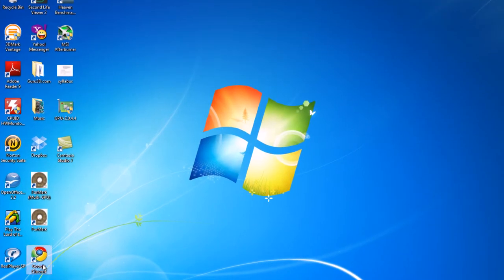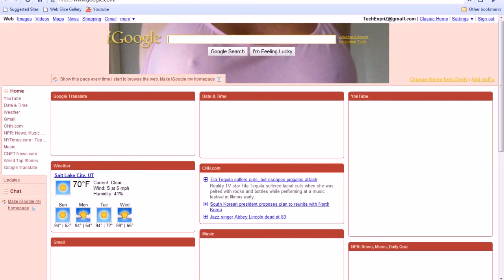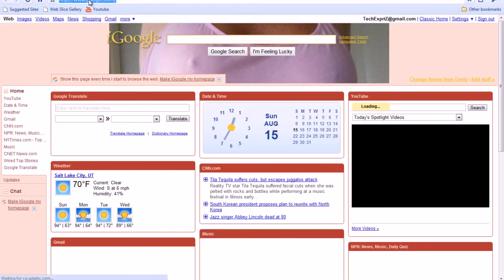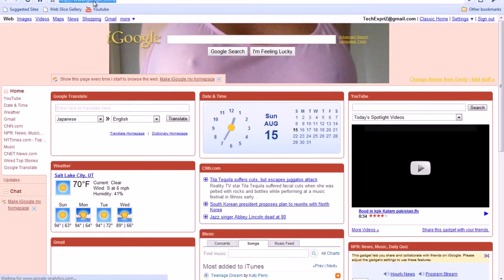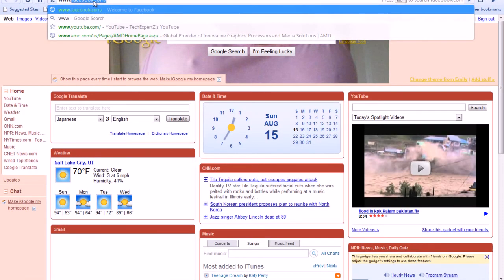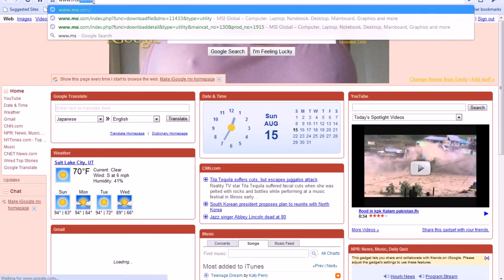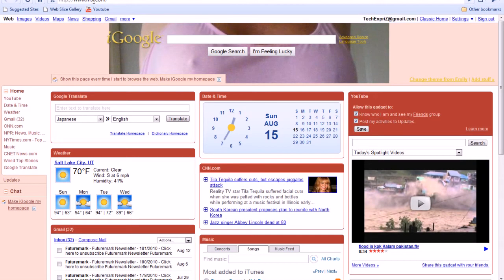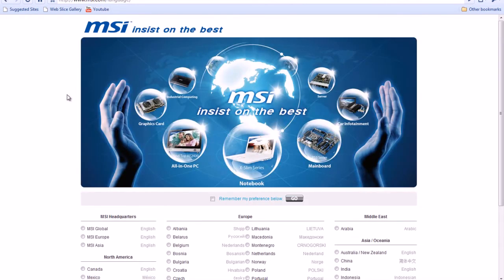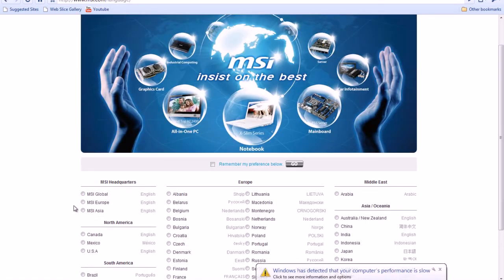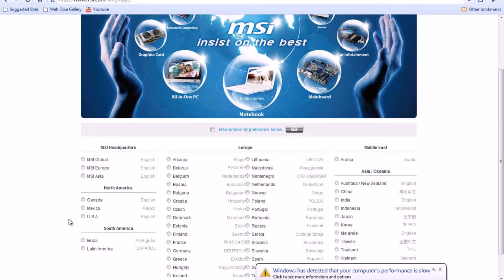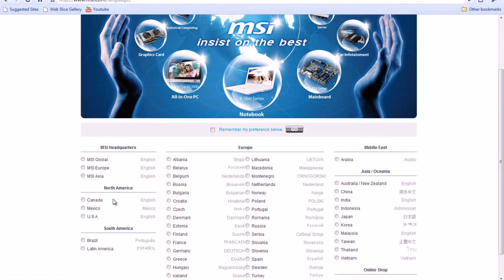You're going to open up your web browser and you're going to let that load. You're going to go to www.msi.com. From here, you're going to click your country, the country that you're from. I'm from the USA, so I'm going to click that and click go.